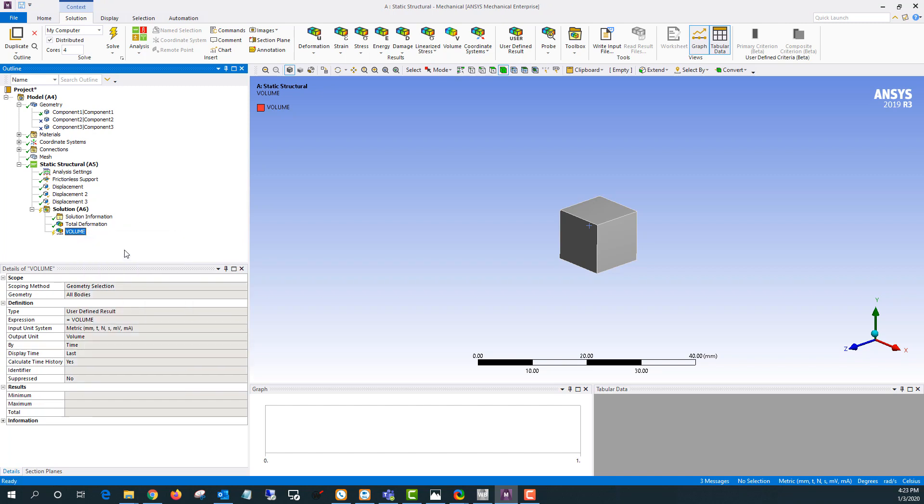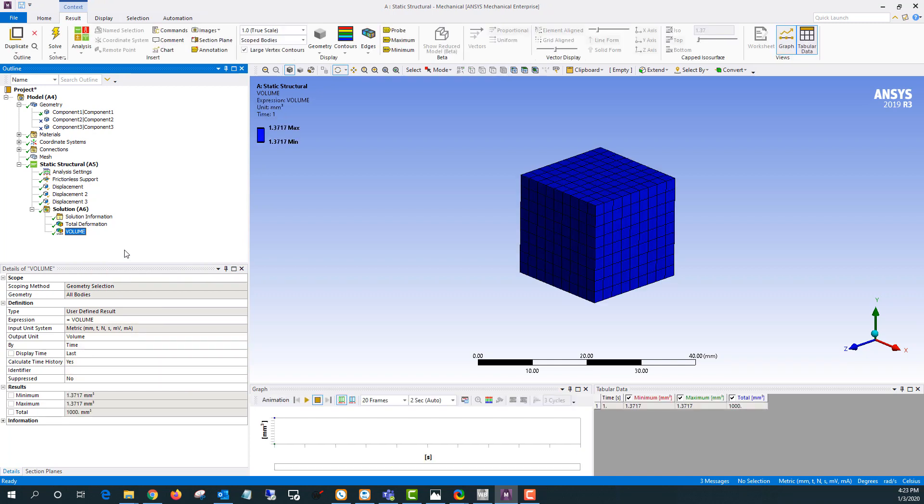Now what this is going to give me is the volume of every element here. So when I'm looking at this 1.37 that's the volume of each of the my elements. If I look at a total that'll give me the total volume.